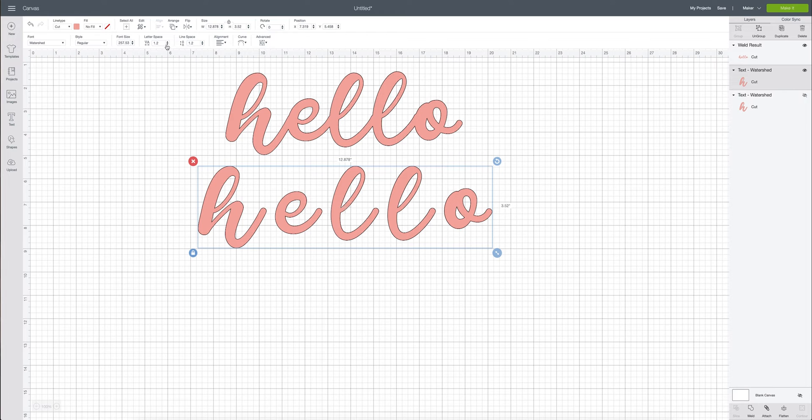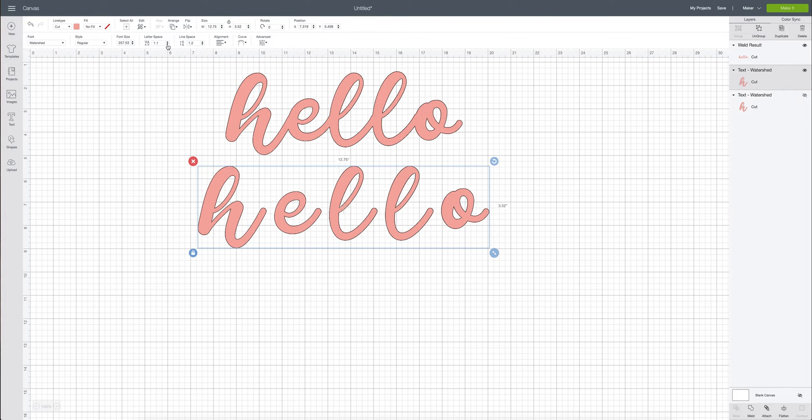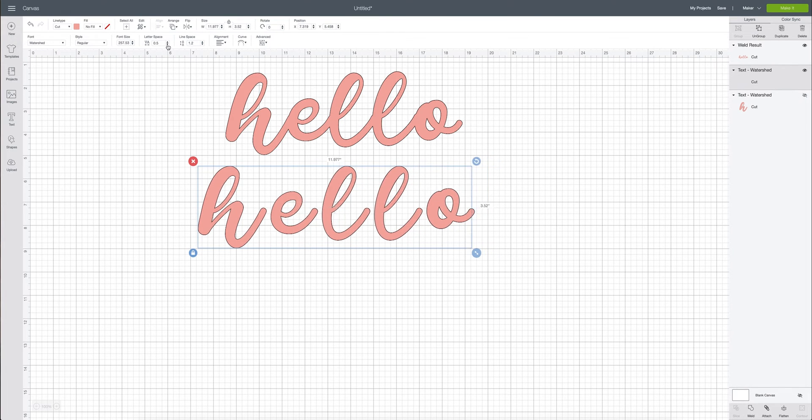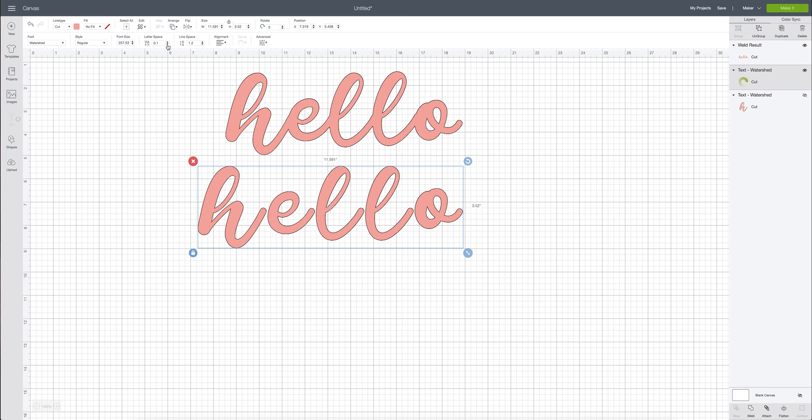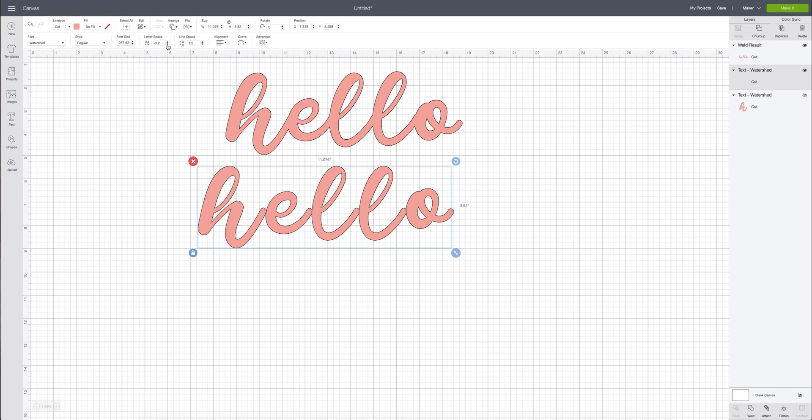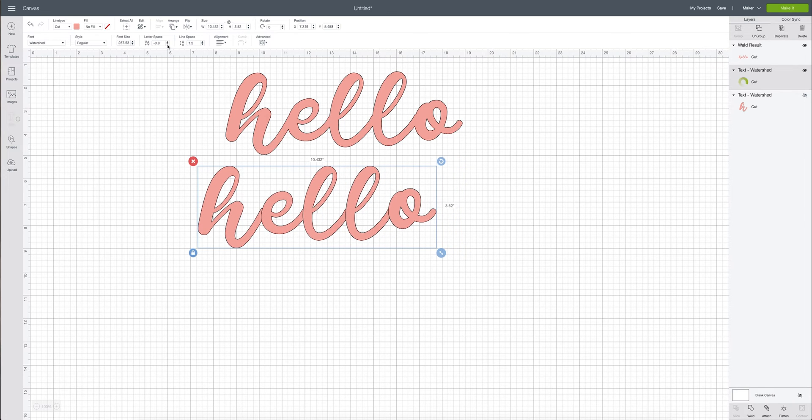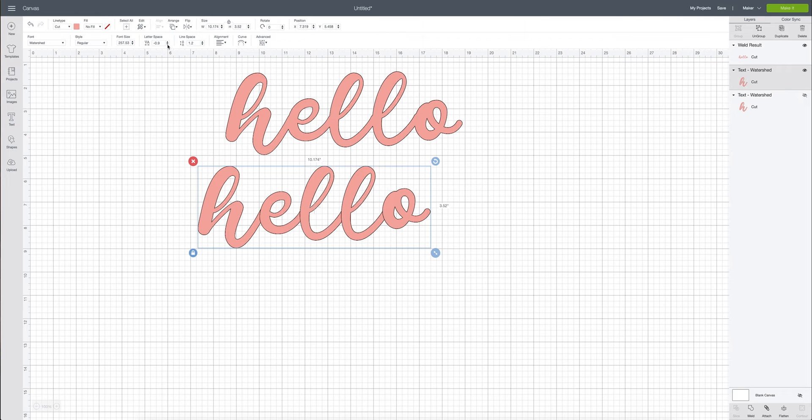So we're going to come up here and we are going to click the down arrow button to decrease the number and therefore decrease the space in between the letters. So you can keep just decreasing until you have the desired look that you'd like. That looks about right.